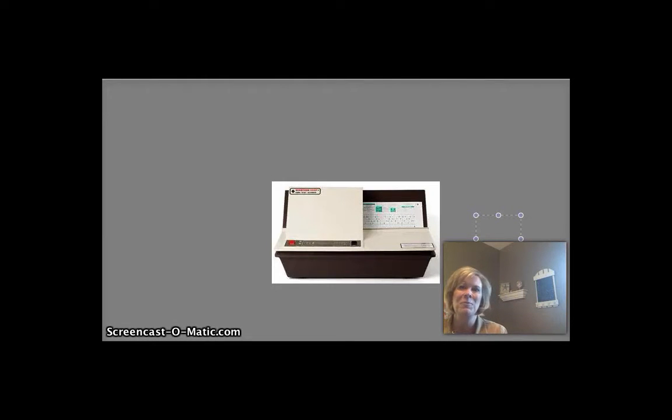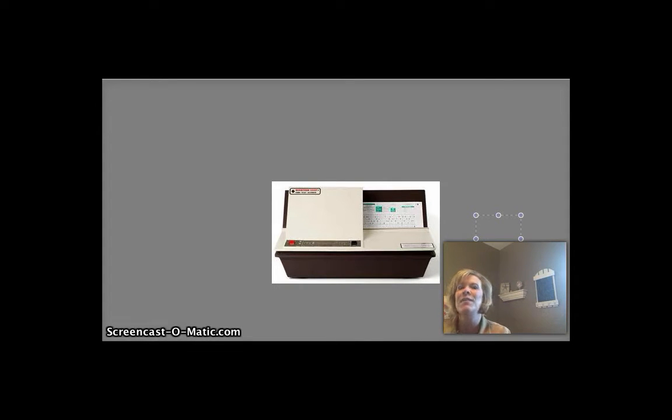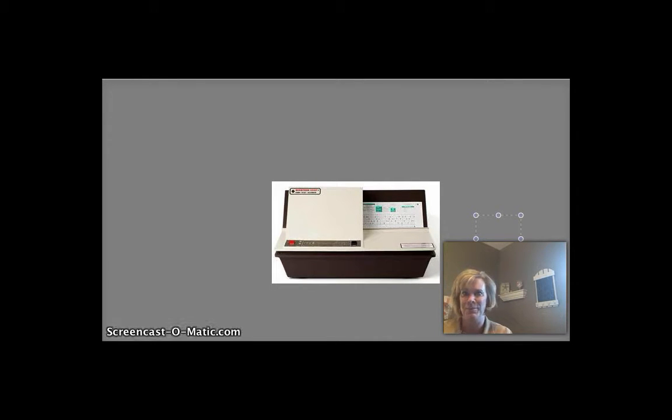Hi everyone and welcome to another chat with Deb. So today I'm going to show you a very clever and useful app for collecting responses from your students in your classroom.